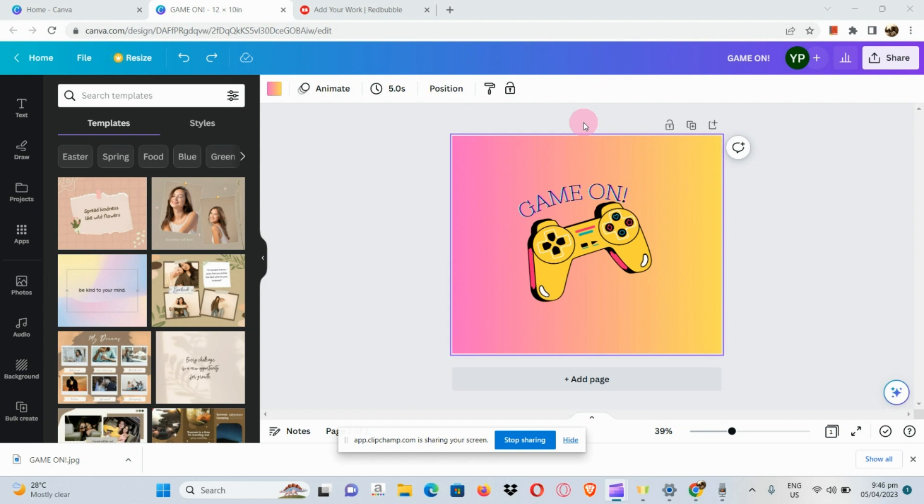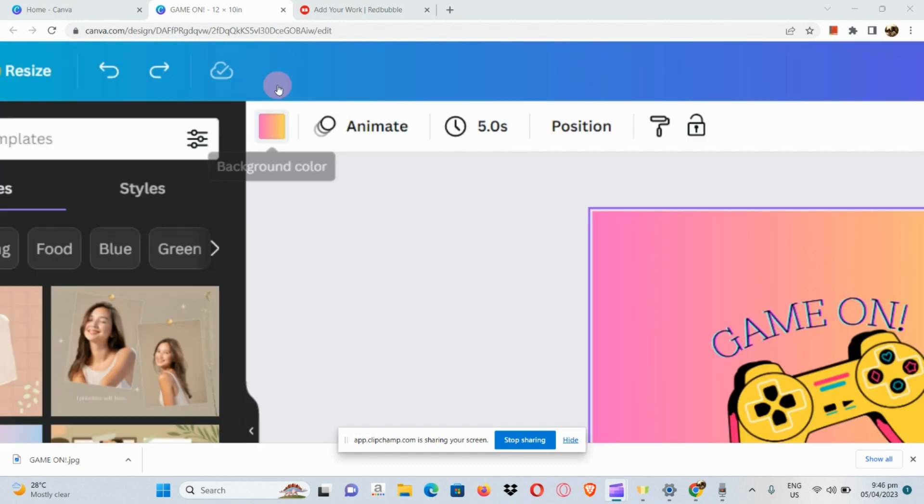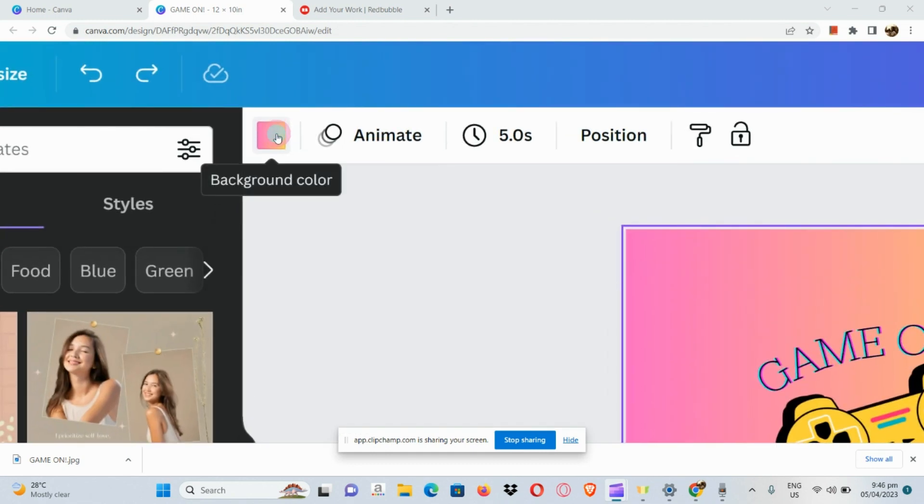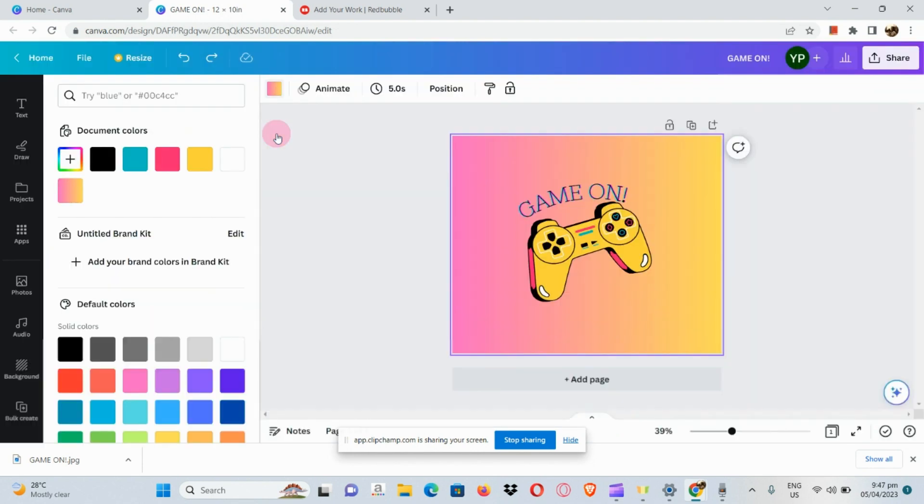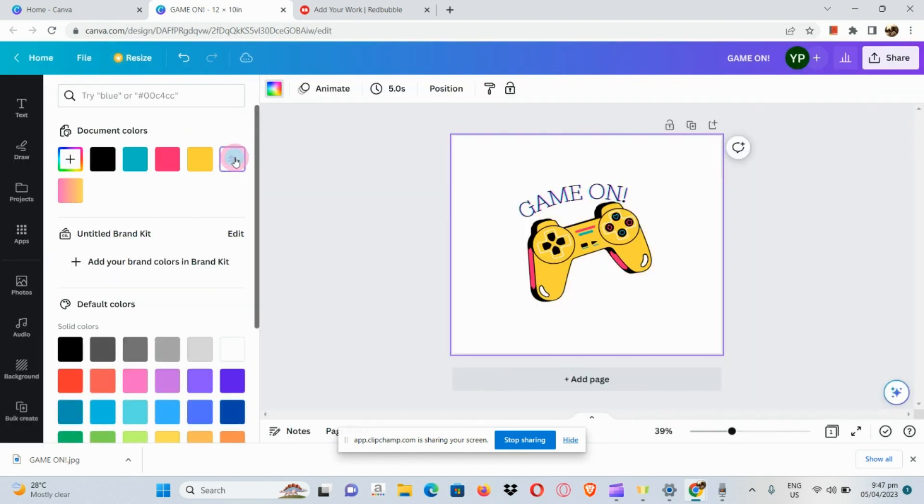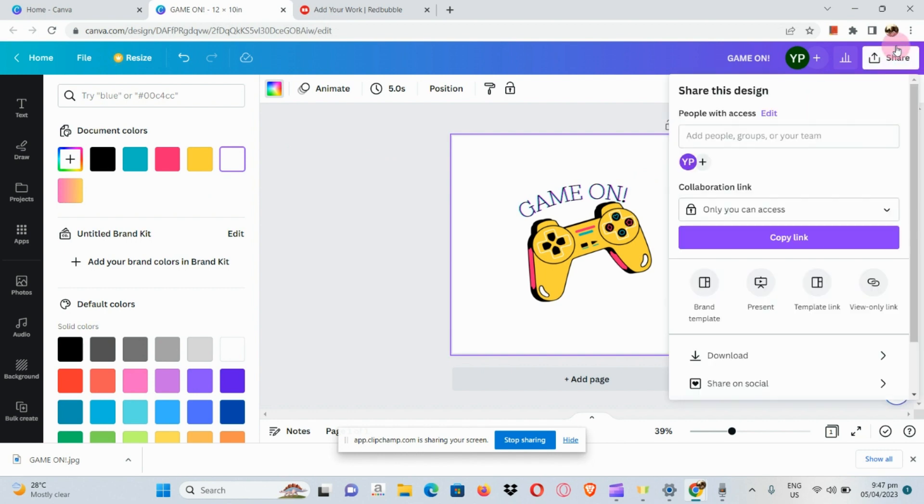In another option that we can do, we can make a white background and just have the element and the font itself. If we make it white, we can share it and download it again.